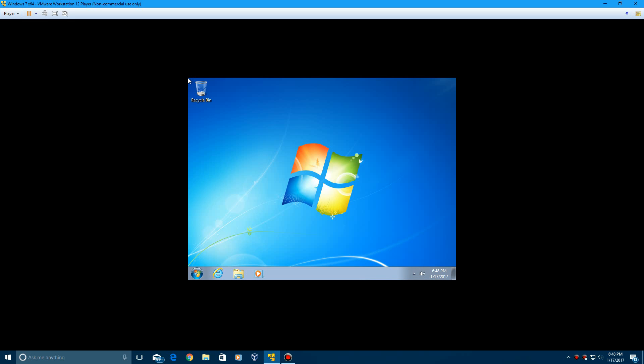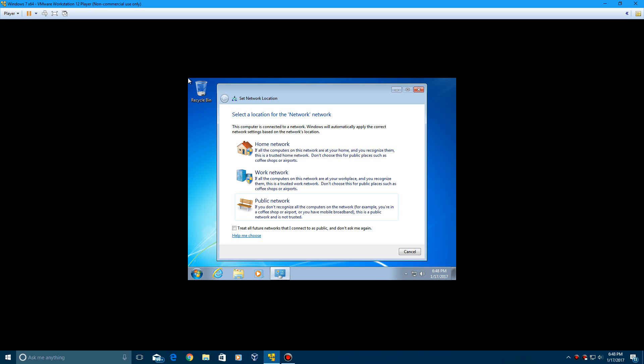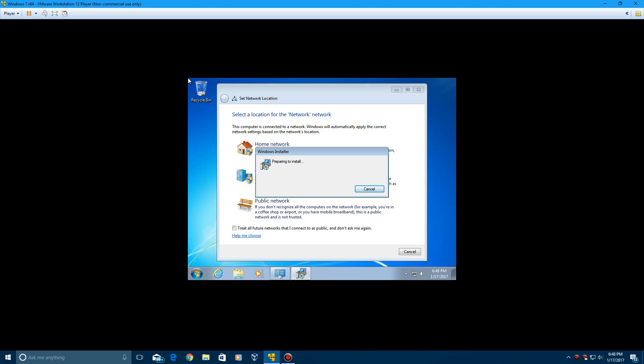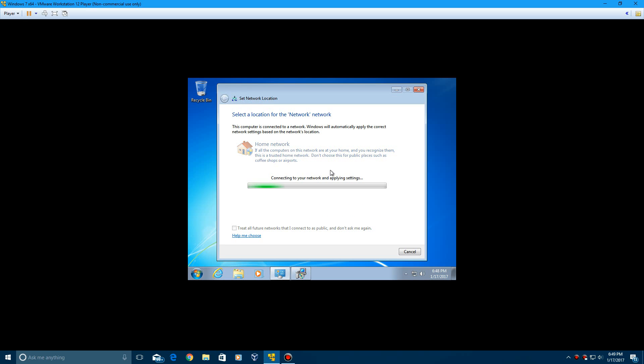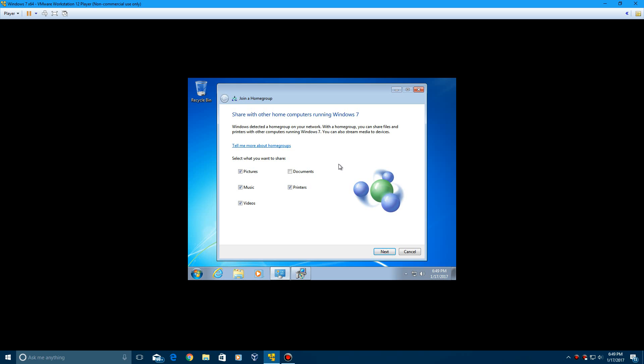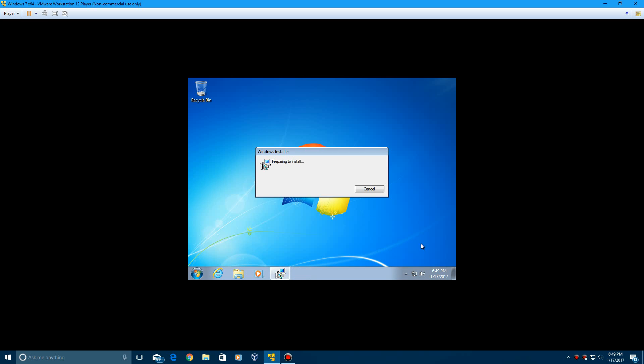So that means we have successfully installed Windows 7. So now I think it's going to try and do VMware tools. And if this window comes up with a network location, just do home network. That's probably more than likely what most people do anyway. So it will say connecting to your network and applying settings. And then you can skip this. I just click cancel.